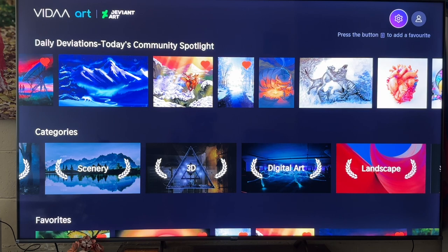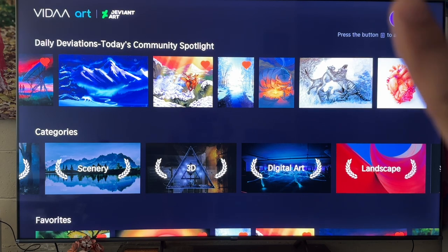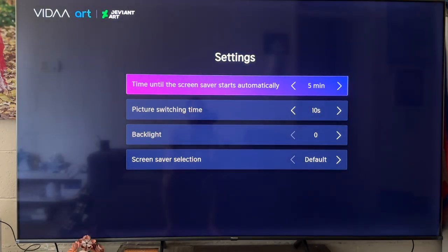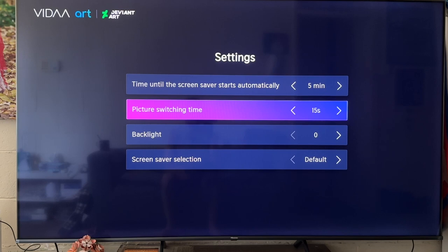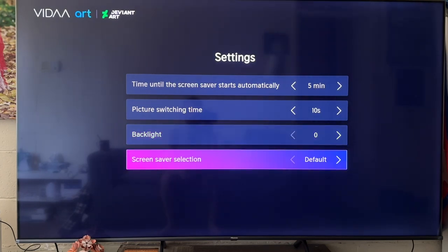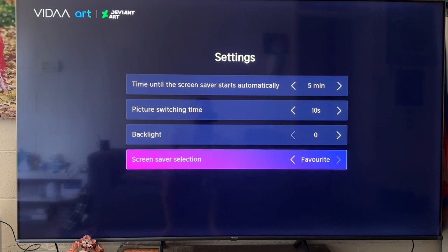Even after adding images to your favorites, the default wallpapers will still be displayed. Go to the top right corner and click the settings icon. From here you can adjust the time — currently set to five minutes — how fast pictures switch, such as every 10 seconds, and the backlight. The key setting is 'Screen Saver Selection' — change it from 'Default' to 'Favorite' so your chosen pictures will be displayed.